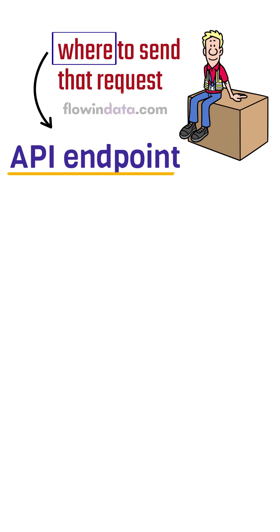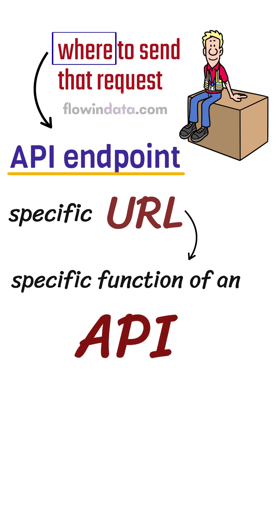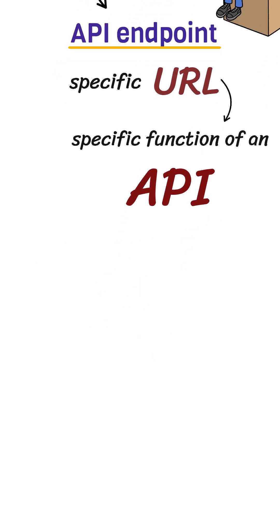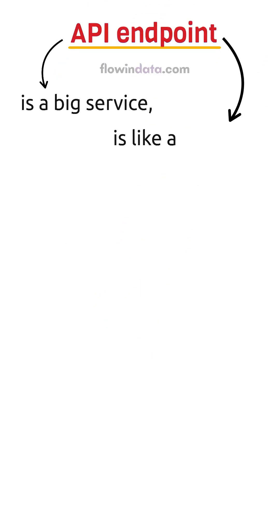It's basically a specific URL that points to a specific function of an API. If the API is a big service, the endpoint is like a doorway to a particular room.